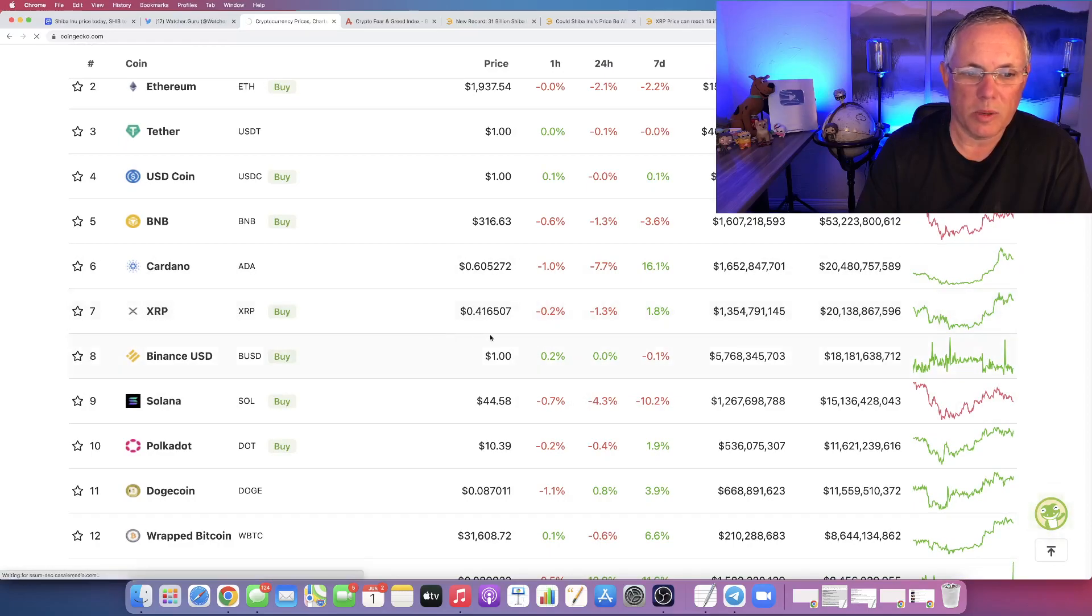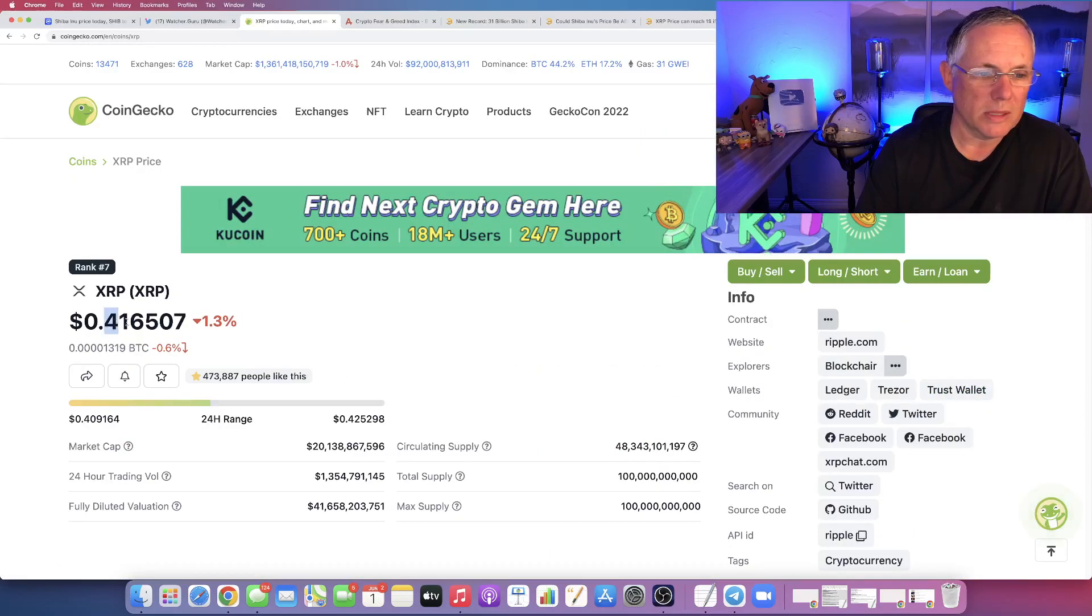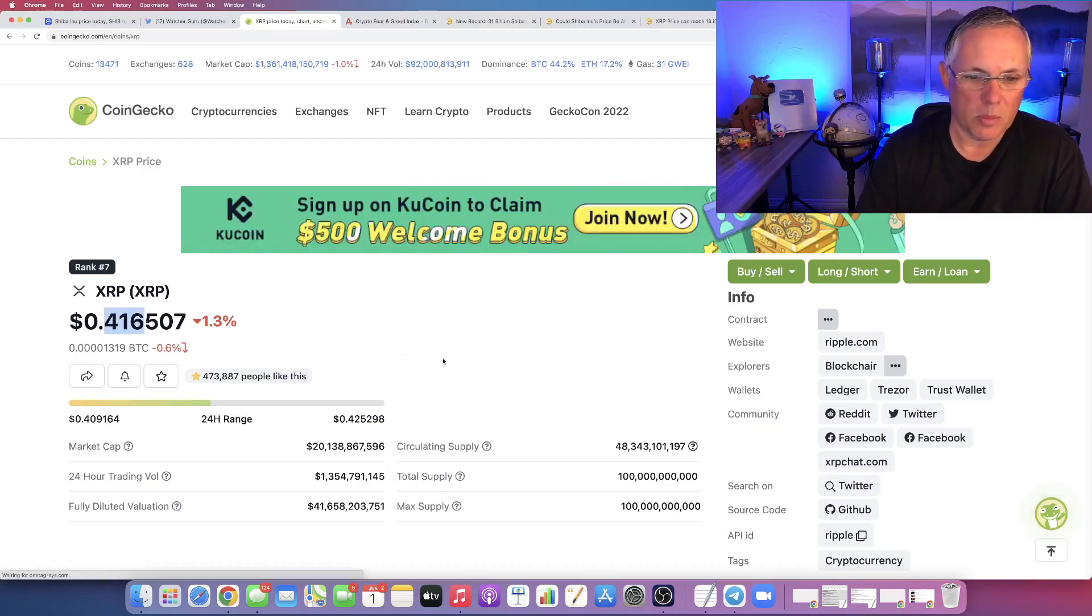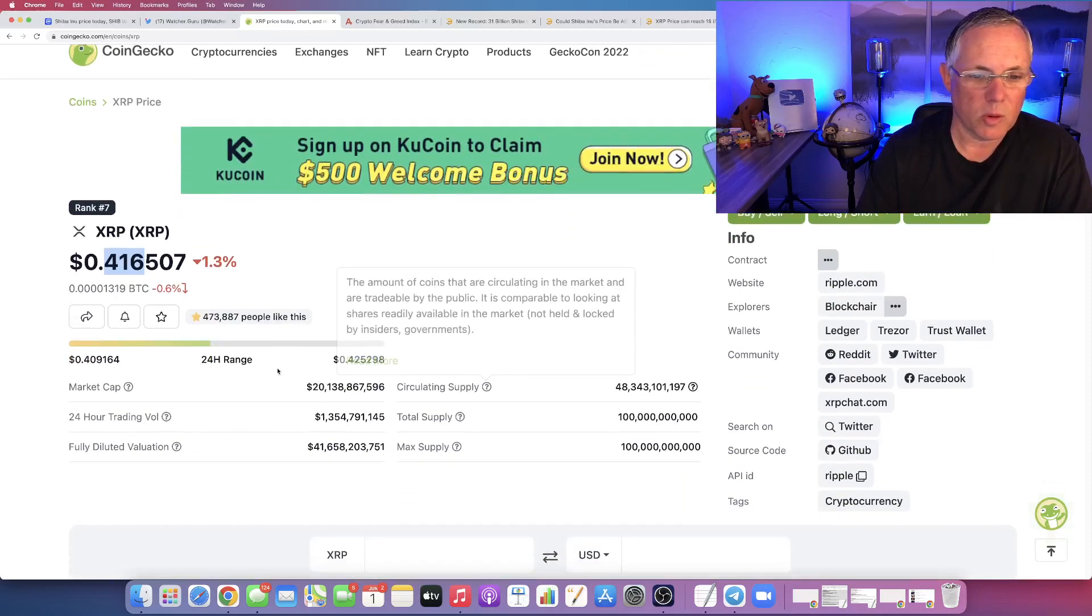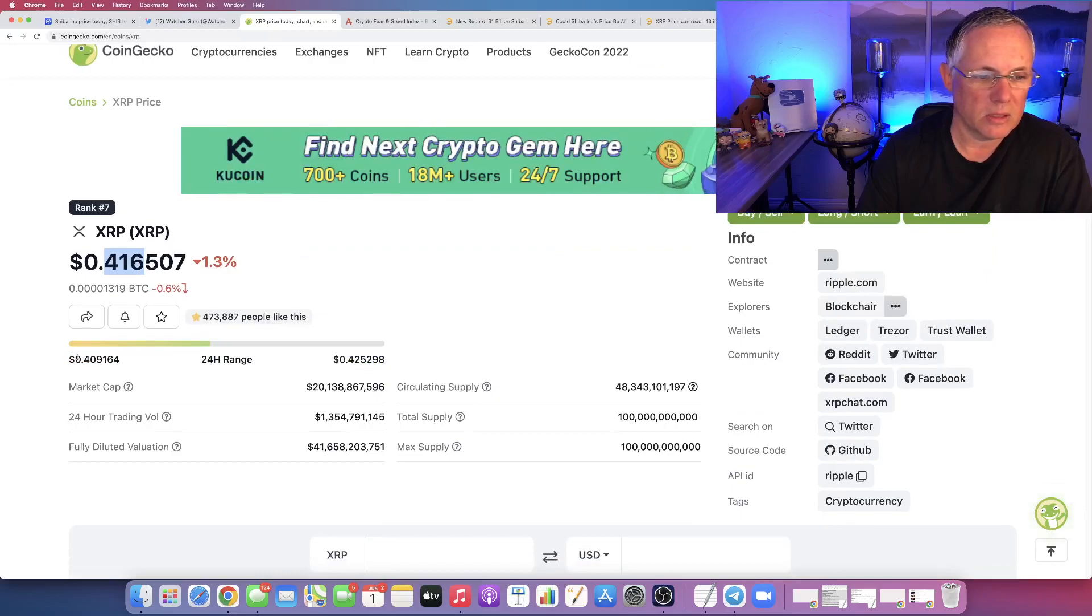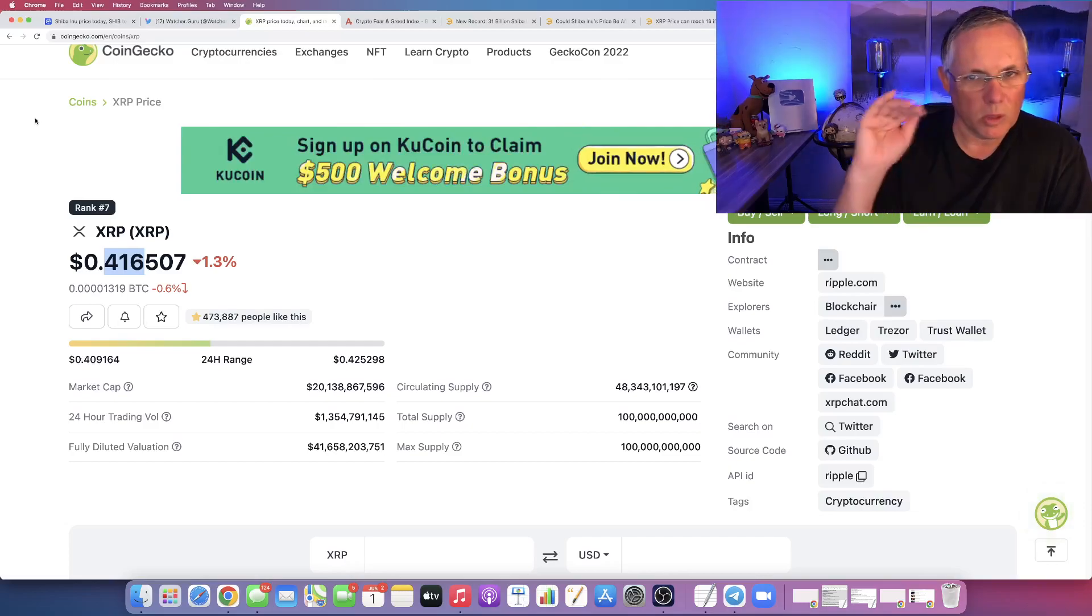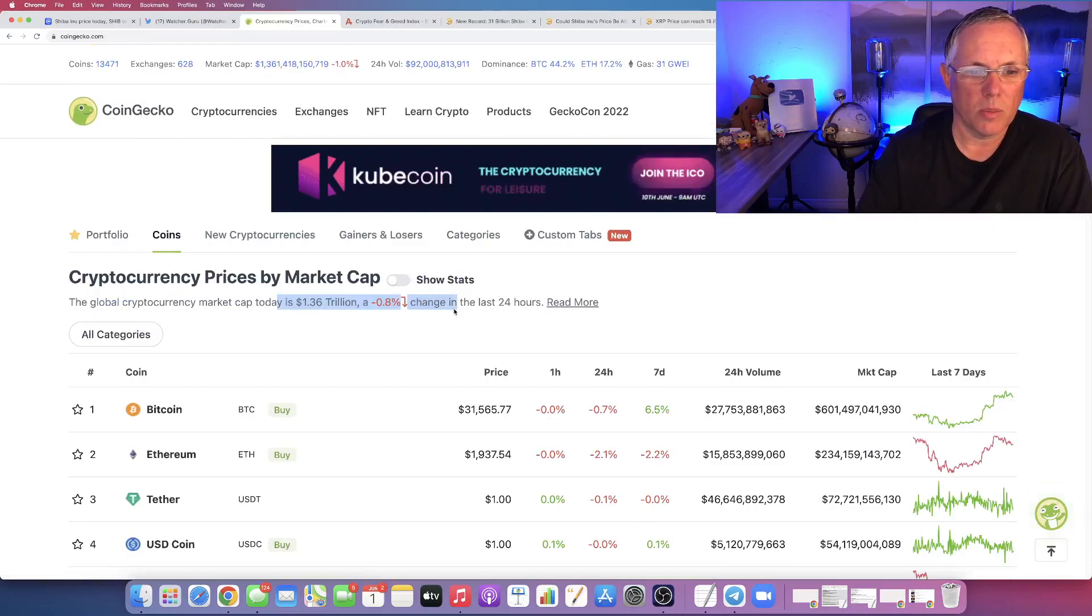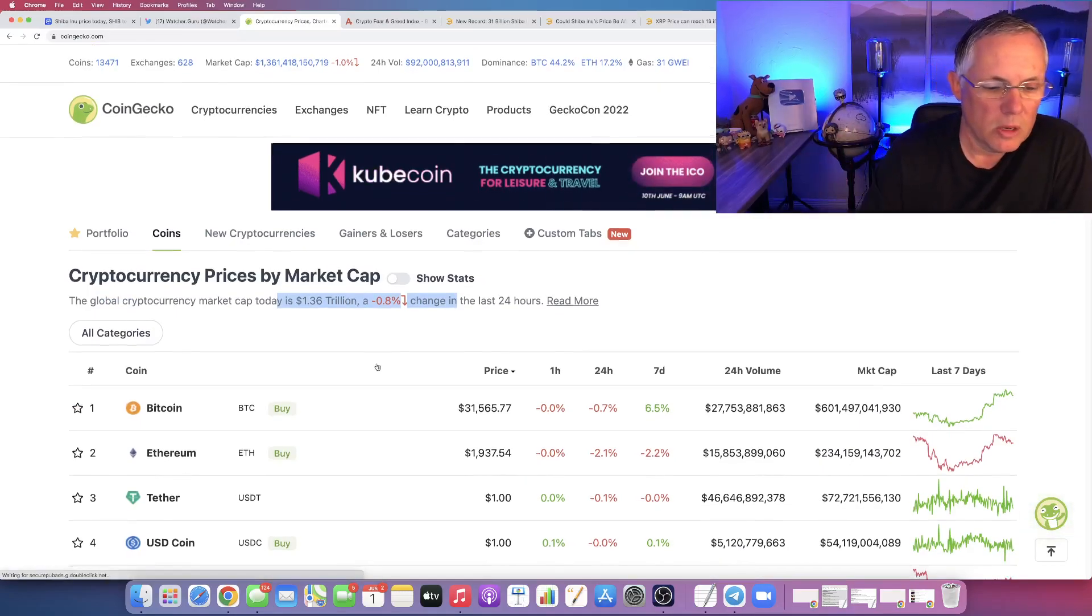CoinGecko and we'll look at the current state of the union with XRP. Right now, XRP is trading in this 41 cent and change range down 1.3%. In the last 24 hours, it's been to almost 42 and a half cents and down to almost 41. Really tight, narrow range.